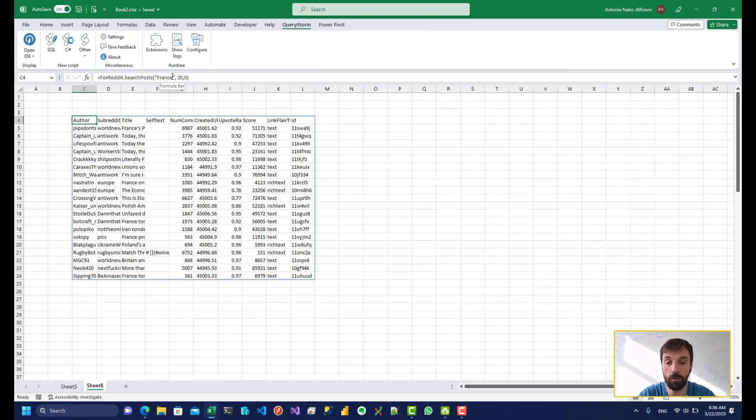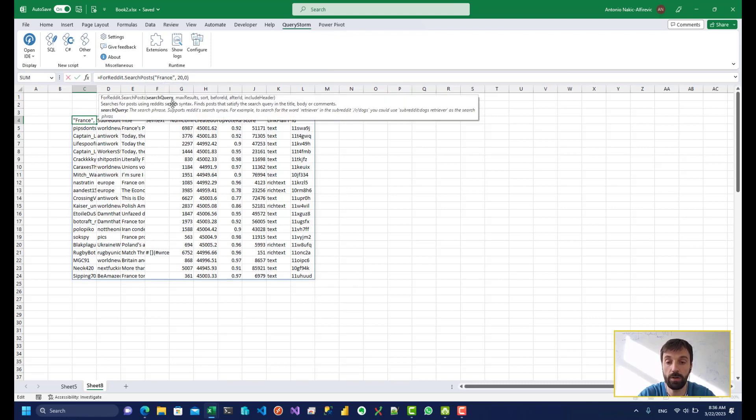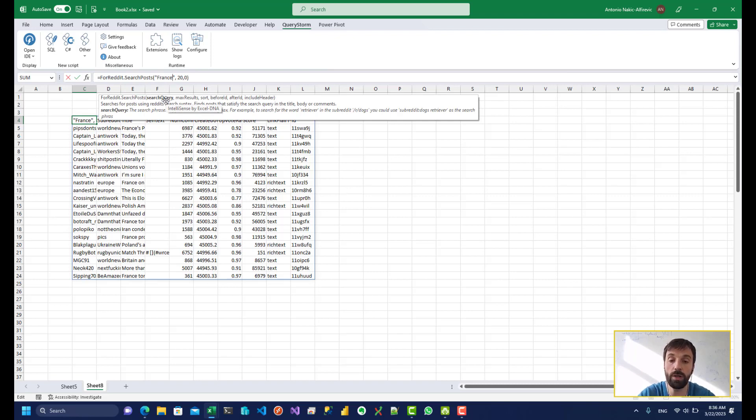Another interesting thing we can do over here. So this is a search query. It's not a search phrase. So we can do queries. So Reddit has a search syntax that we can use.